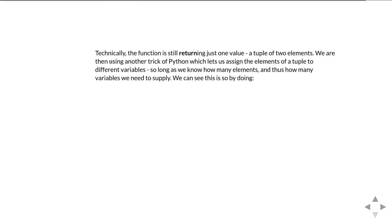Technically, what's actually going on here is that we're not returning multiple values — we're still just returning one value. But that one value is a tuple which has two elements in it. We're then using a little trick of Python that says if you are assigning a tuple, you can assign it to multiple variables at the same time. You can't do this with lists so easily, but with tuples it works. So you can say here's a tuple of two things and assign it to these two variables.